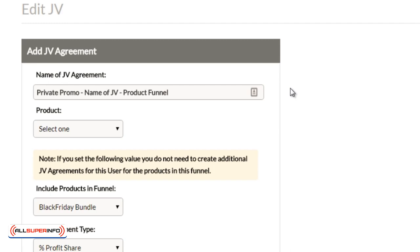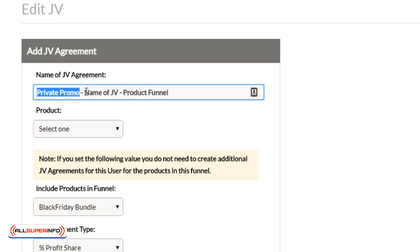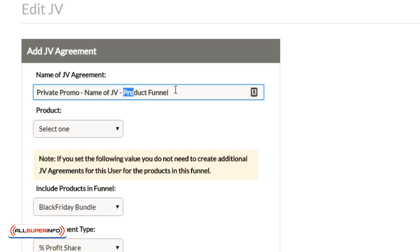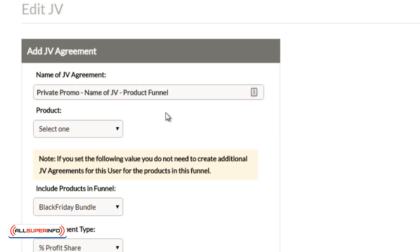So what I normally do is I type in private promo. If it is a private promo, I type in the name of the JV and then I type in the product funnel if that's what the contract is all about.